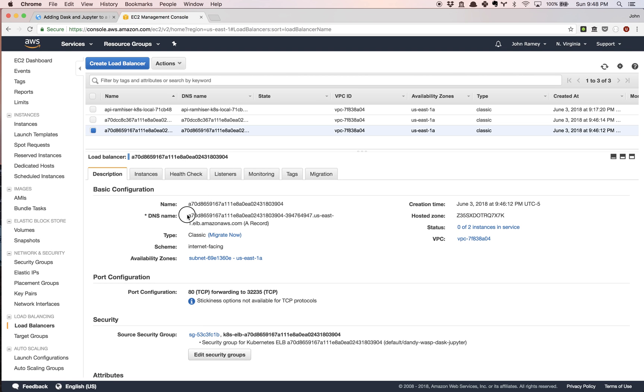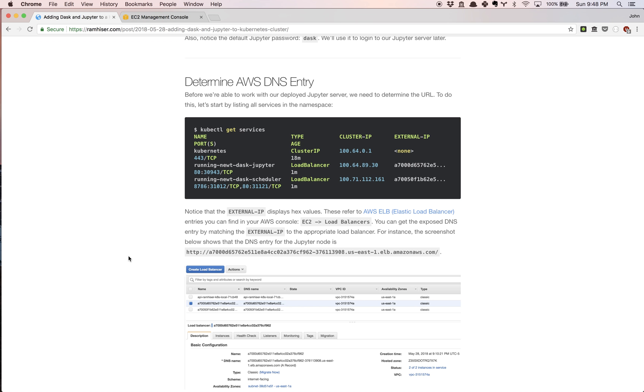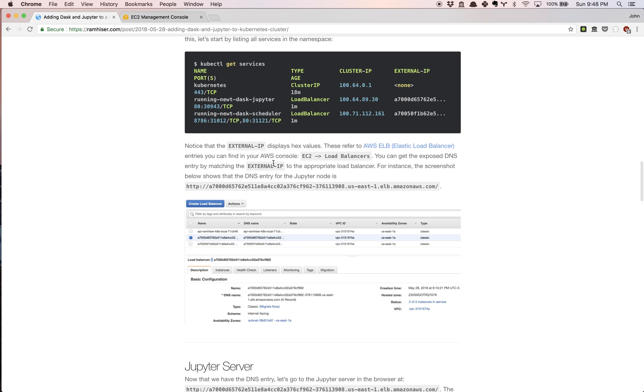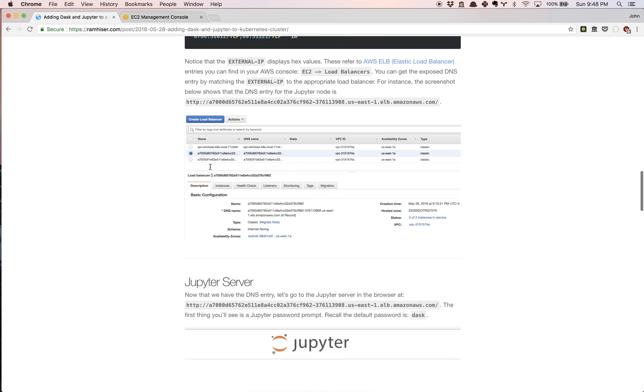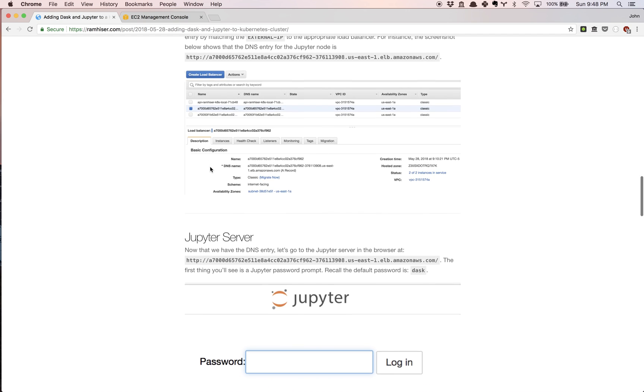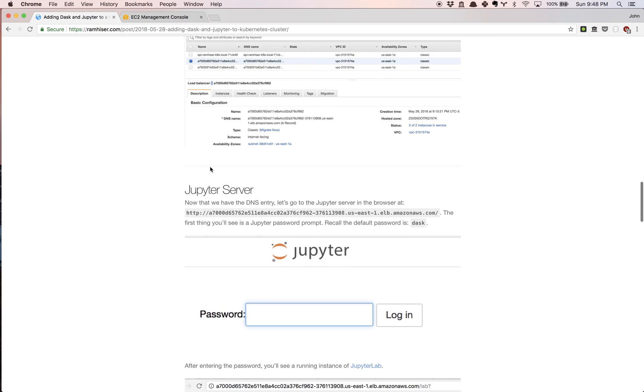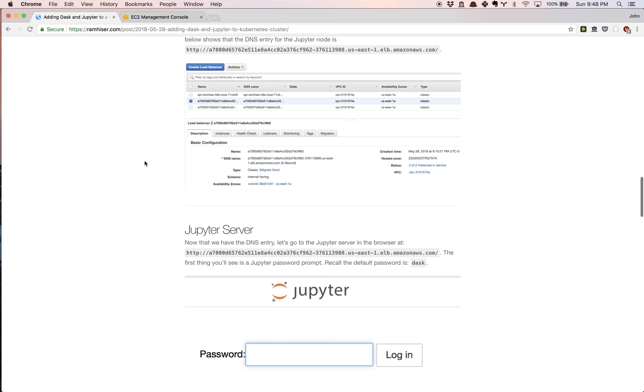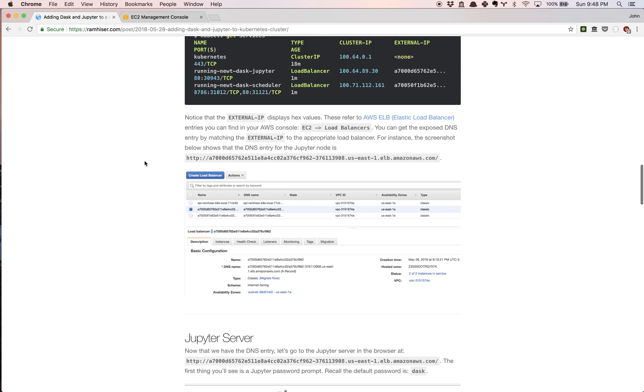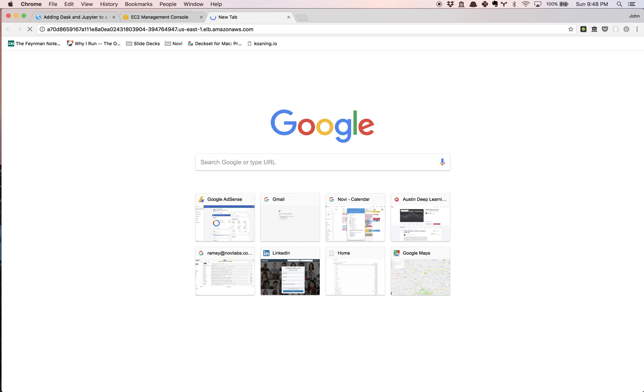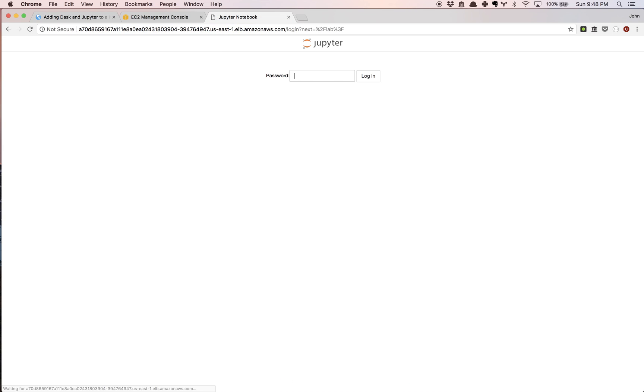We're going to see this DNS entry. If you look in the post, it's describing exactly what I just said. Now what we're going to do is go to that server in the browser. You're going to see there's a Jupyter prompt here. Remember the password was D-A-S-K. Gonna log in.